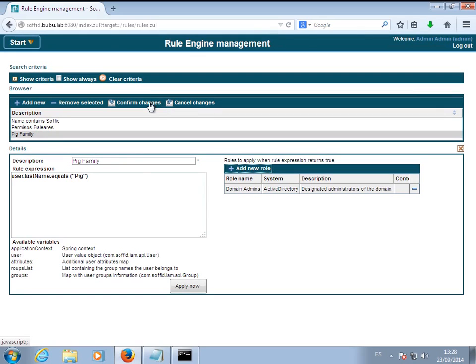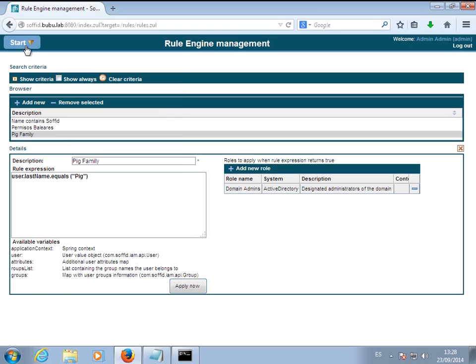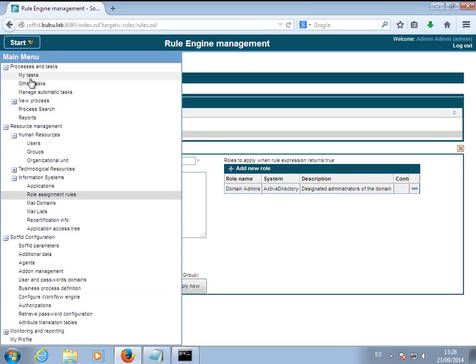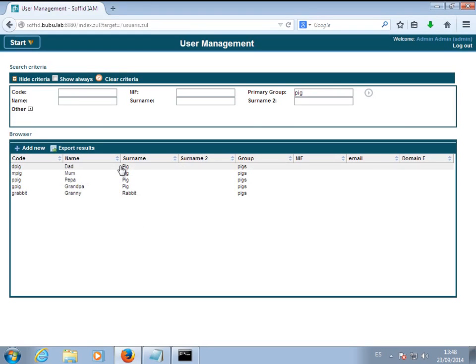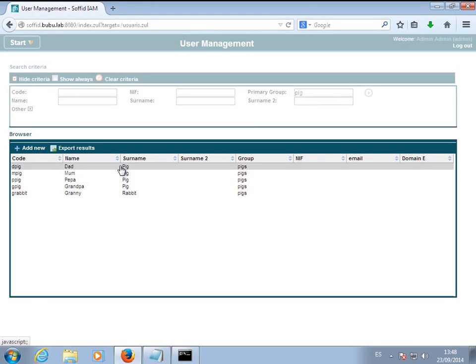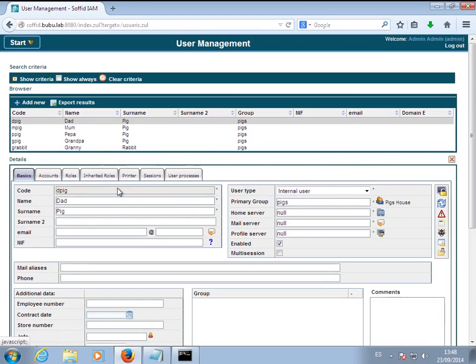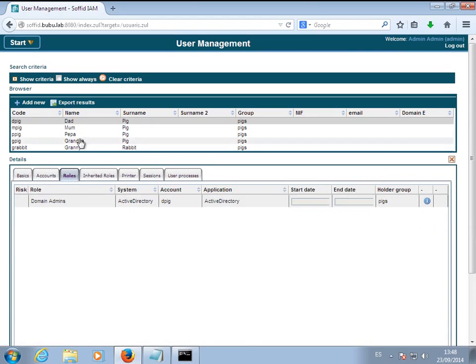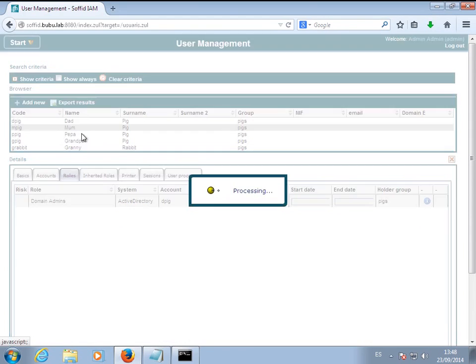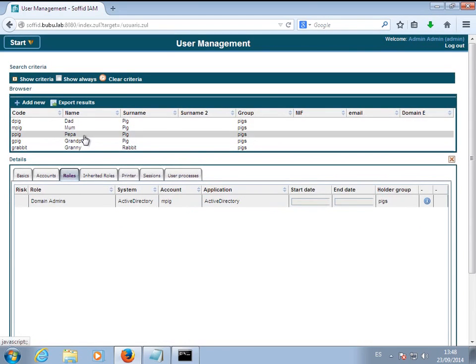Once the rule has been built and applied, let's check the family members' form.